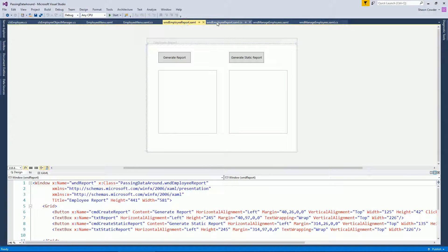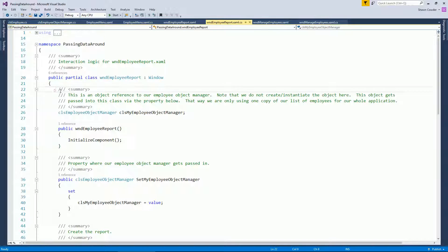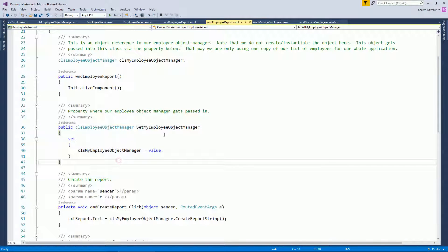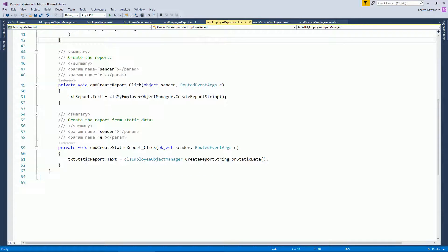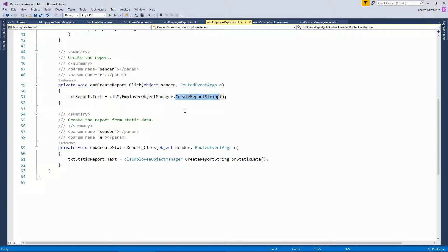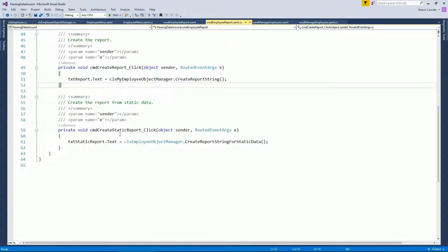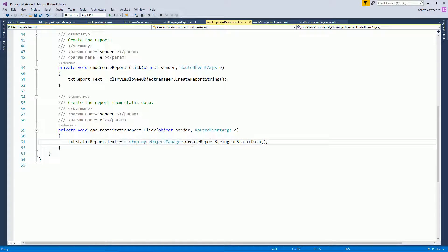In the Employee Report form, there's an object reference and a public property to accept the passed-in EmployeeObjectManager, since you only want one instance passed around. When the report button is clicked, that passed-in object is used to generate the report string because it holds the employee list. For the static report, you just reference the class name directly — no object reference needed — using EmployeeObjectManager.CreateReportString since it's all static.